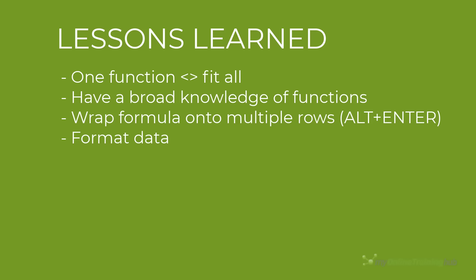Format your data in an Excel table. That way you can use the structured references, which makes formulas readable in English.